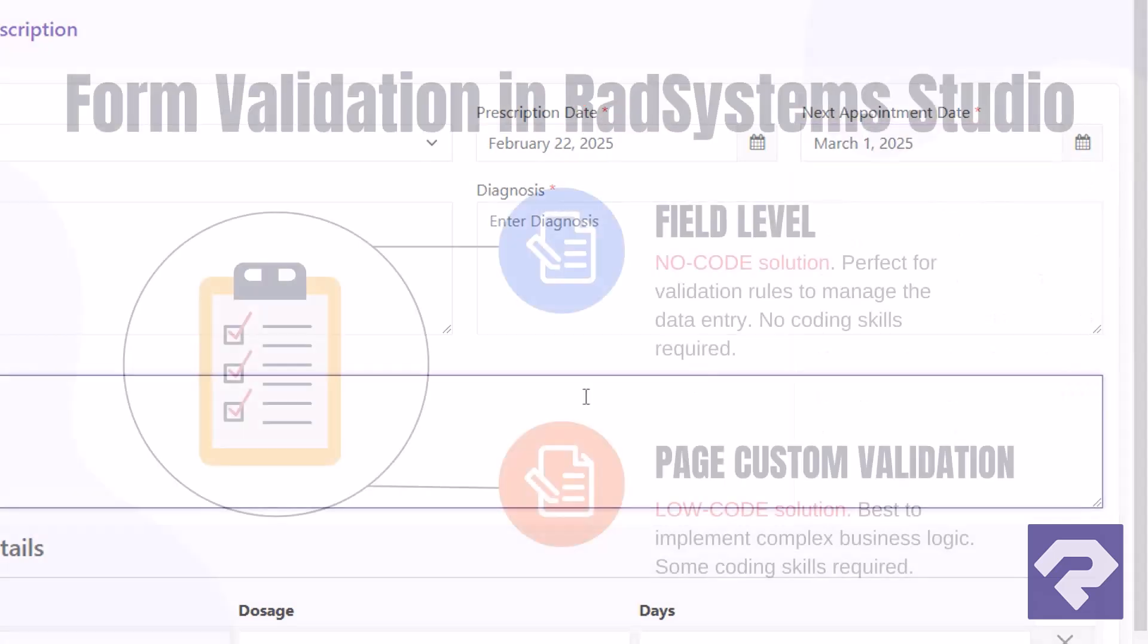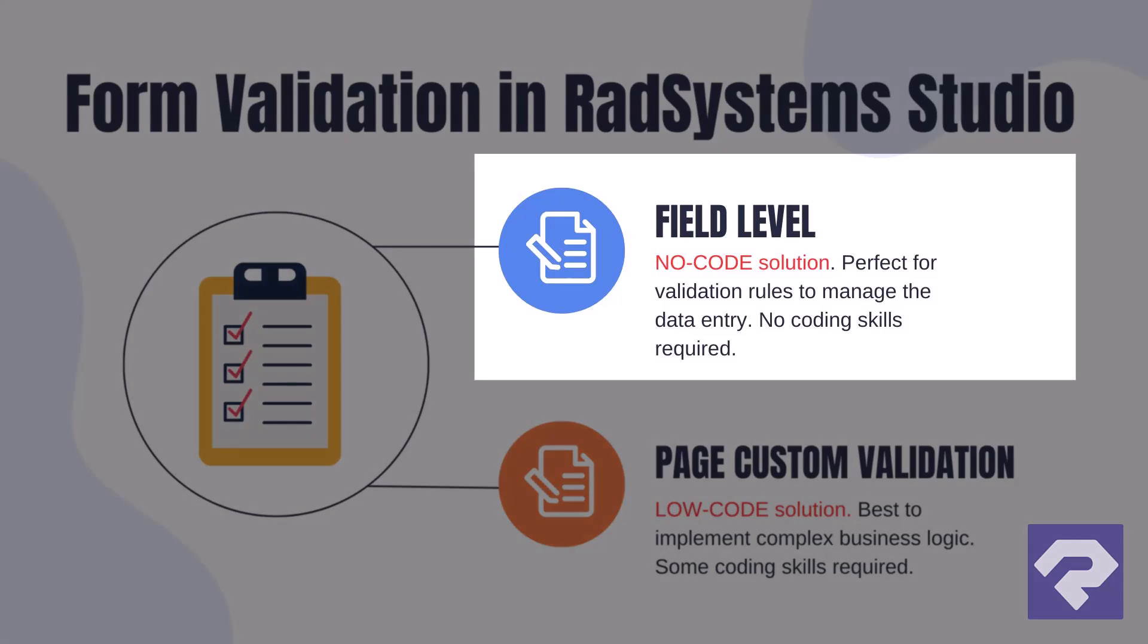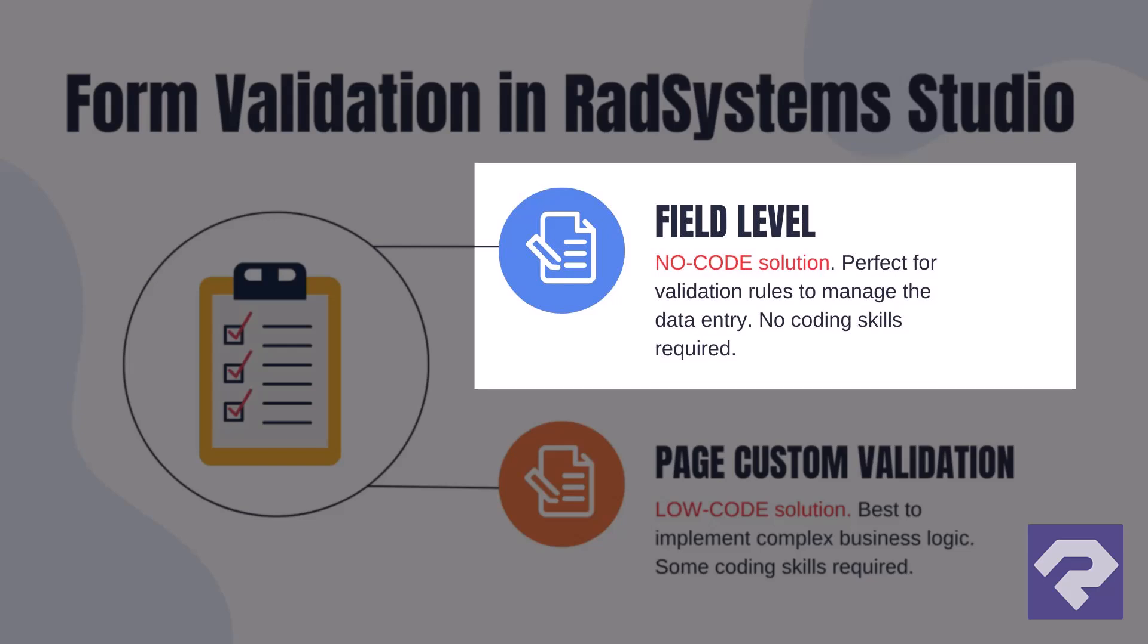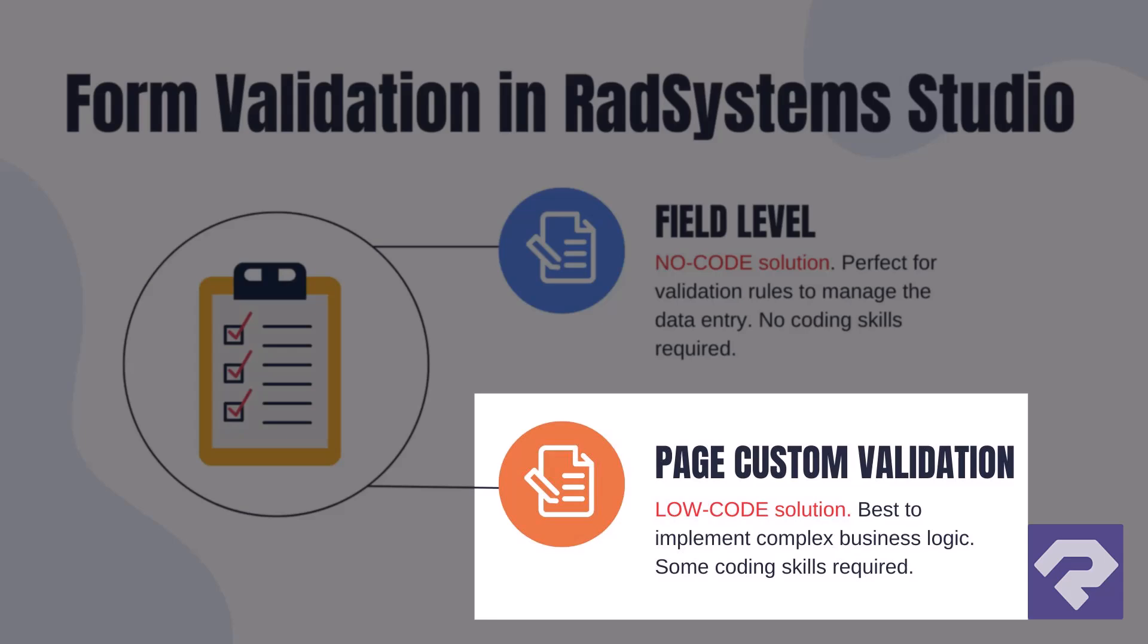However, in real-world business applications, field level validation is not always enough. Sometimes we need to apply business logic to ensure the application works as expected in real-life scenarios. And that's where the page custom validation property of the ad page comes in handy.